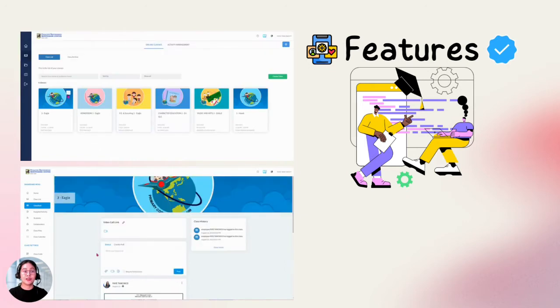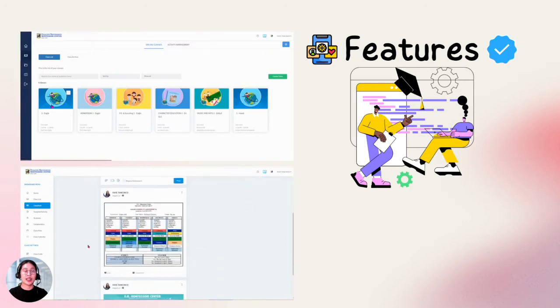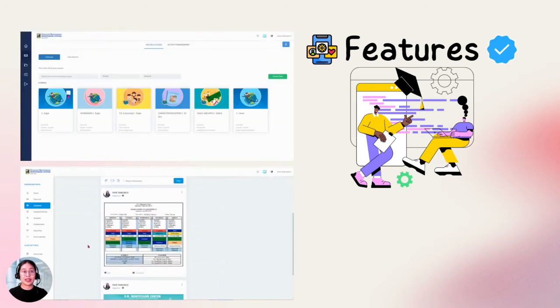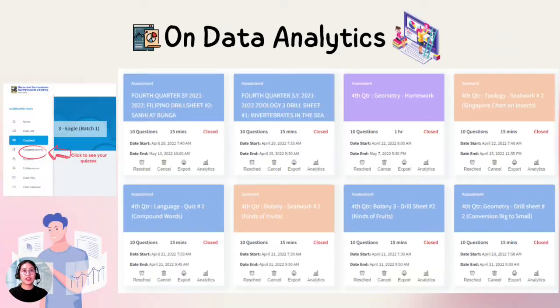It also has a collaborator feature, which allows teachers to call for backup help in case of technical difficulties. Here on the page, you can see what an assigned activity looks like.